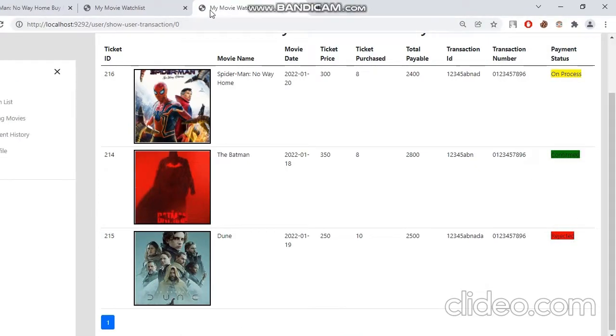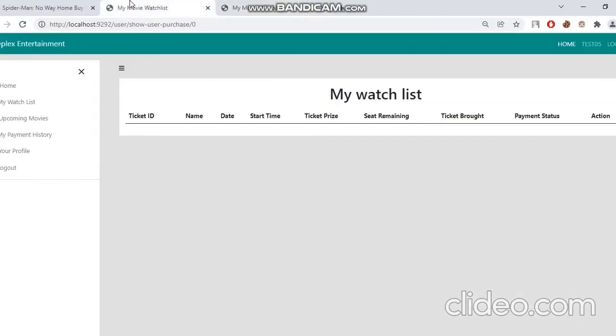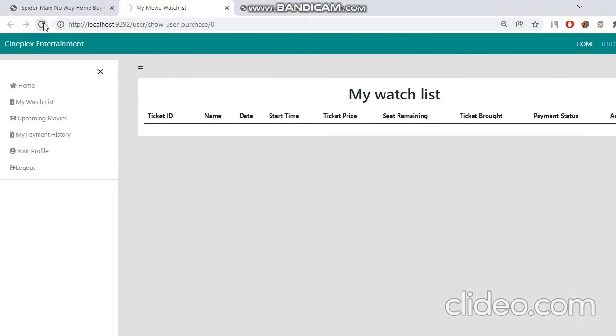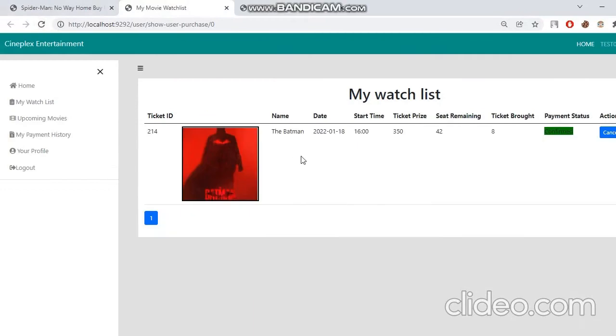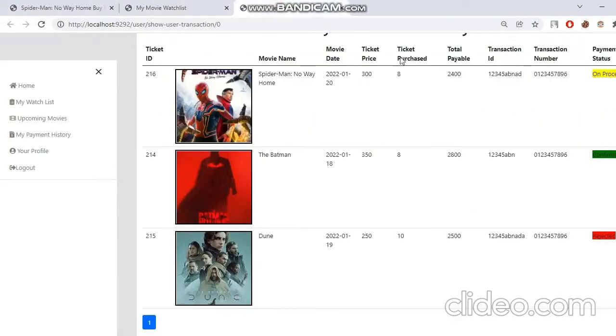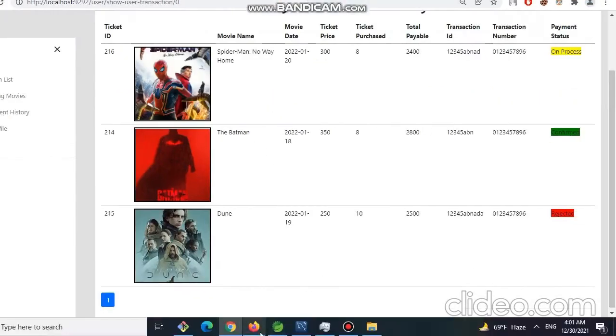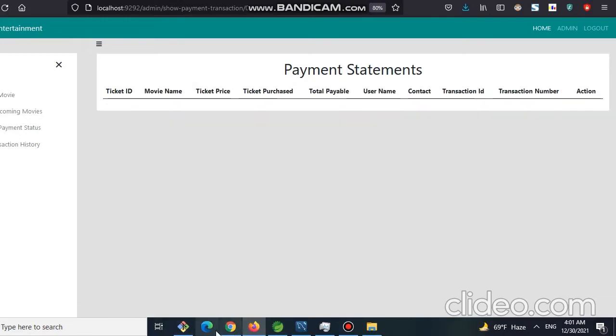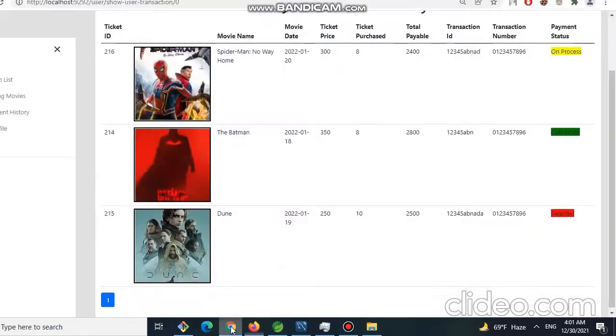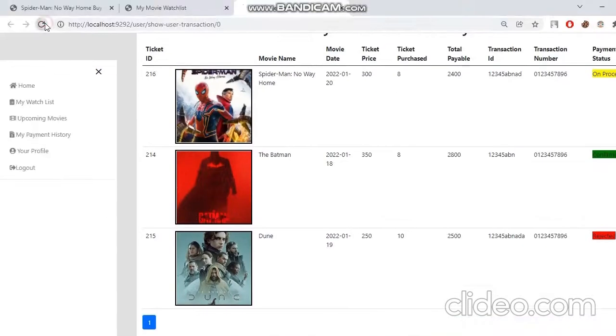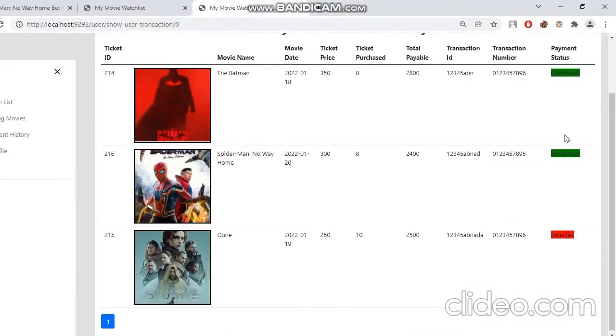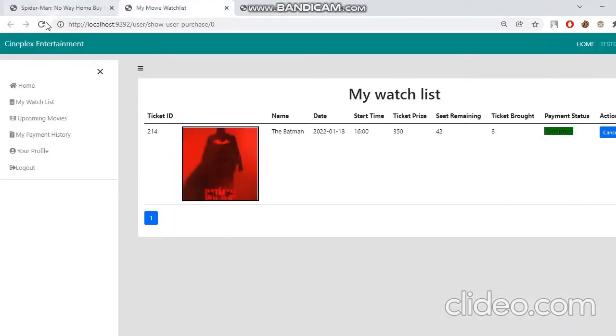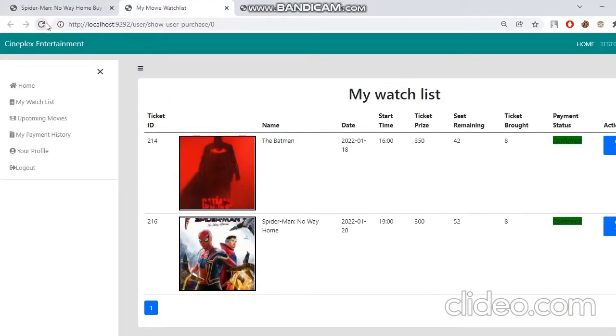Now let's check in our user site. We can see we have a payment status confirmed and another is rejected. And if we see in our watch list, we will see our watch list has one movie ticket. Now for say, let's try another one. Let's approve, and we will see that on process has been changed to confirm. And also here we can see another movie here.